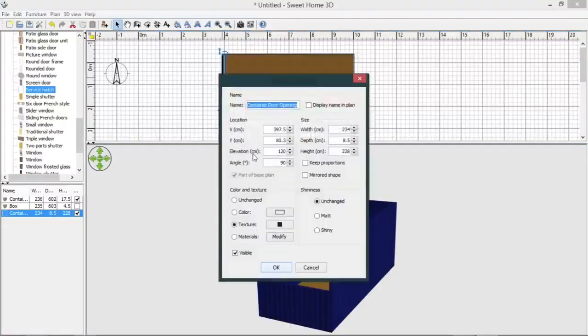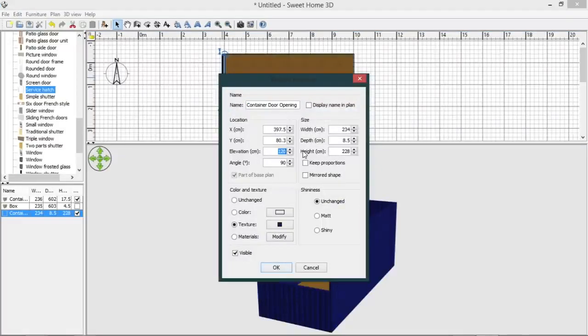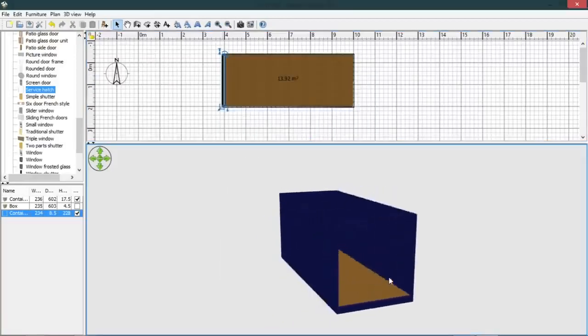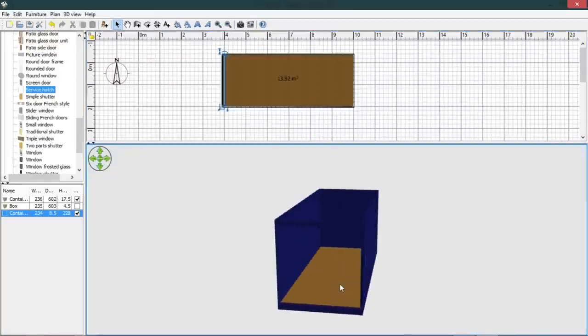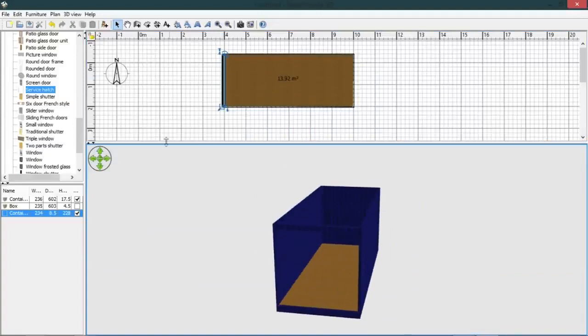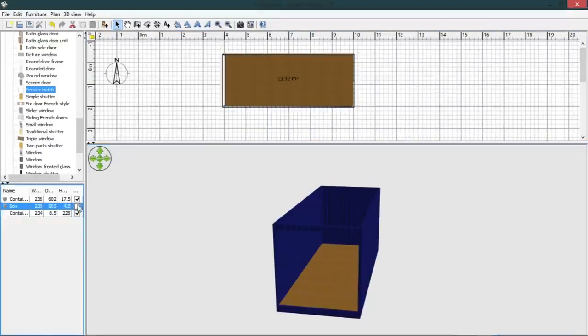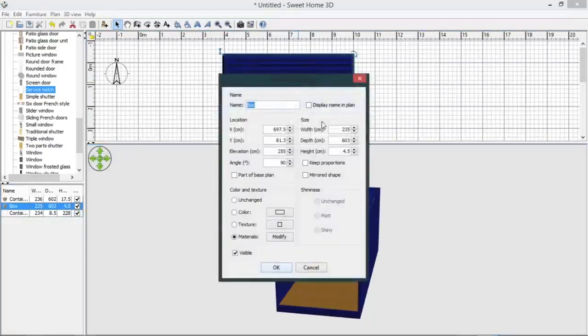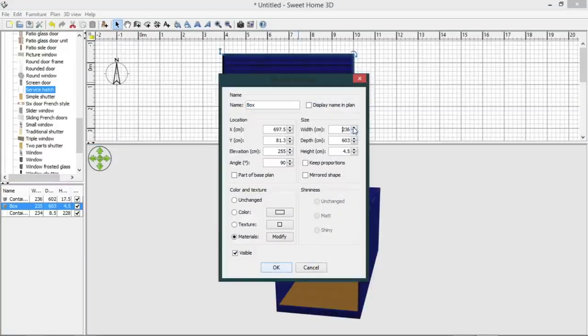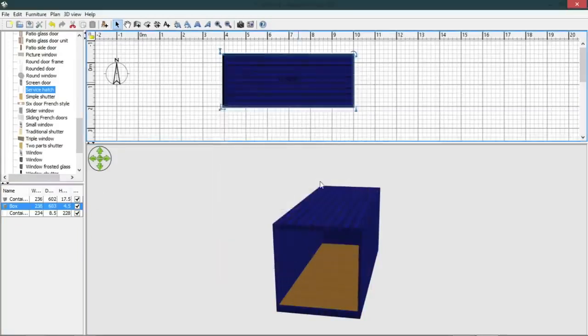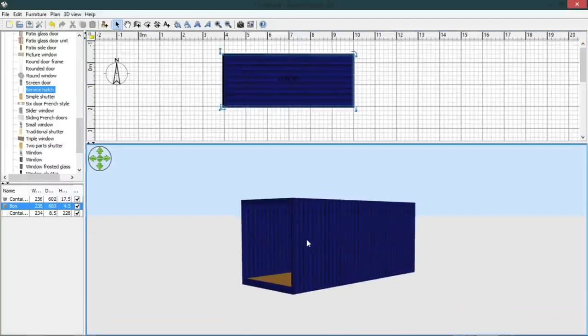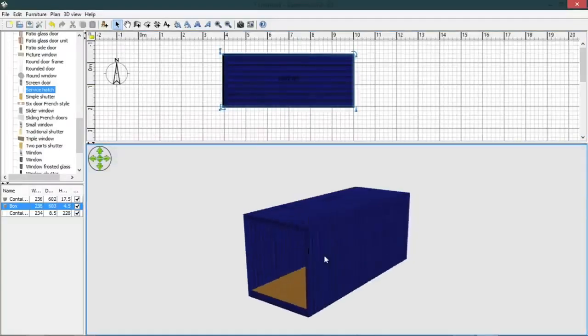And we should probably give that an elevation of 18, which is slightly above the measurement that we used for the floor. One blue shipping container.